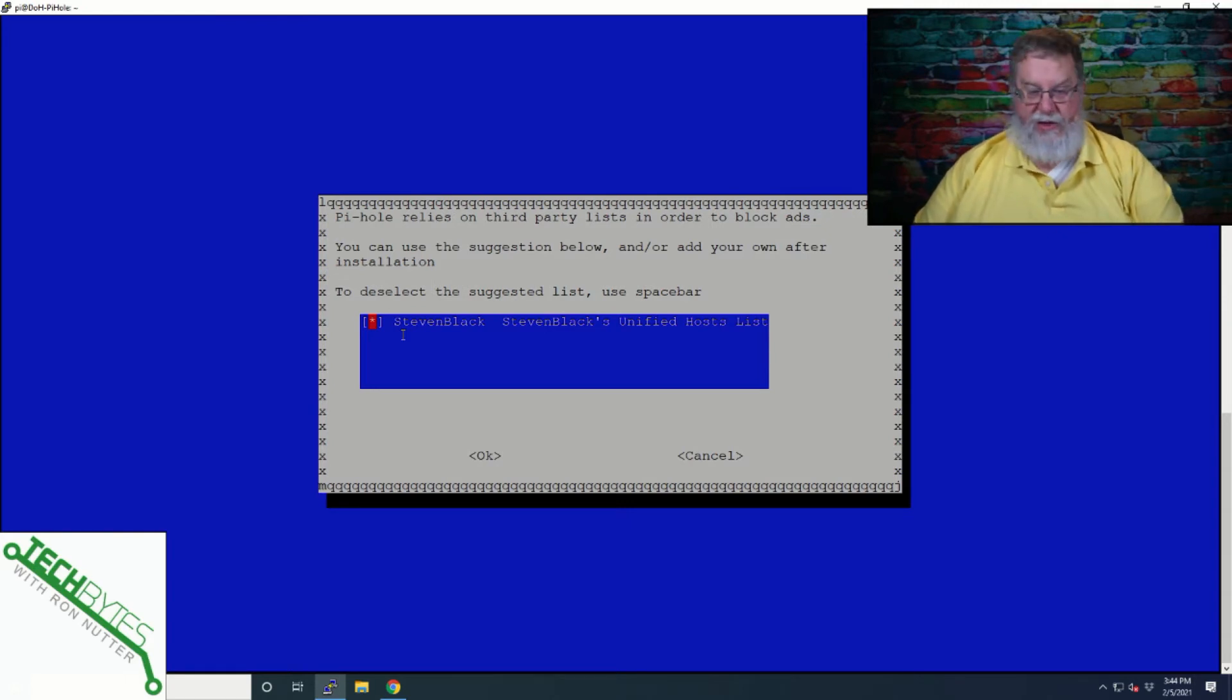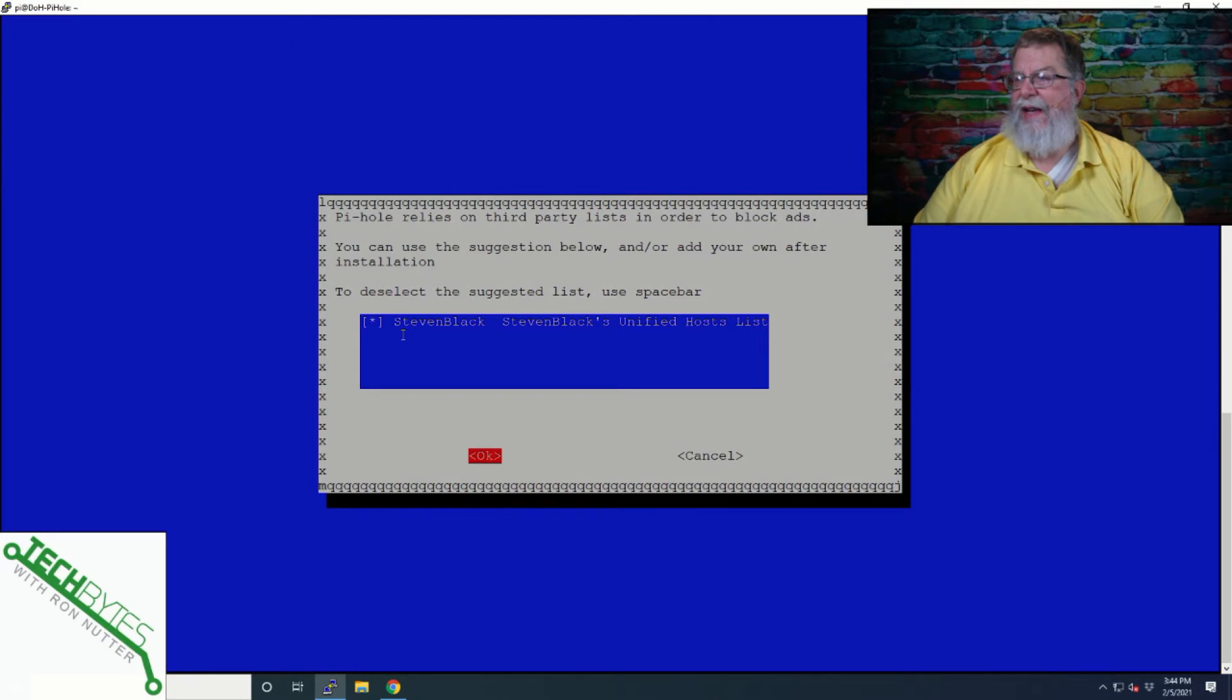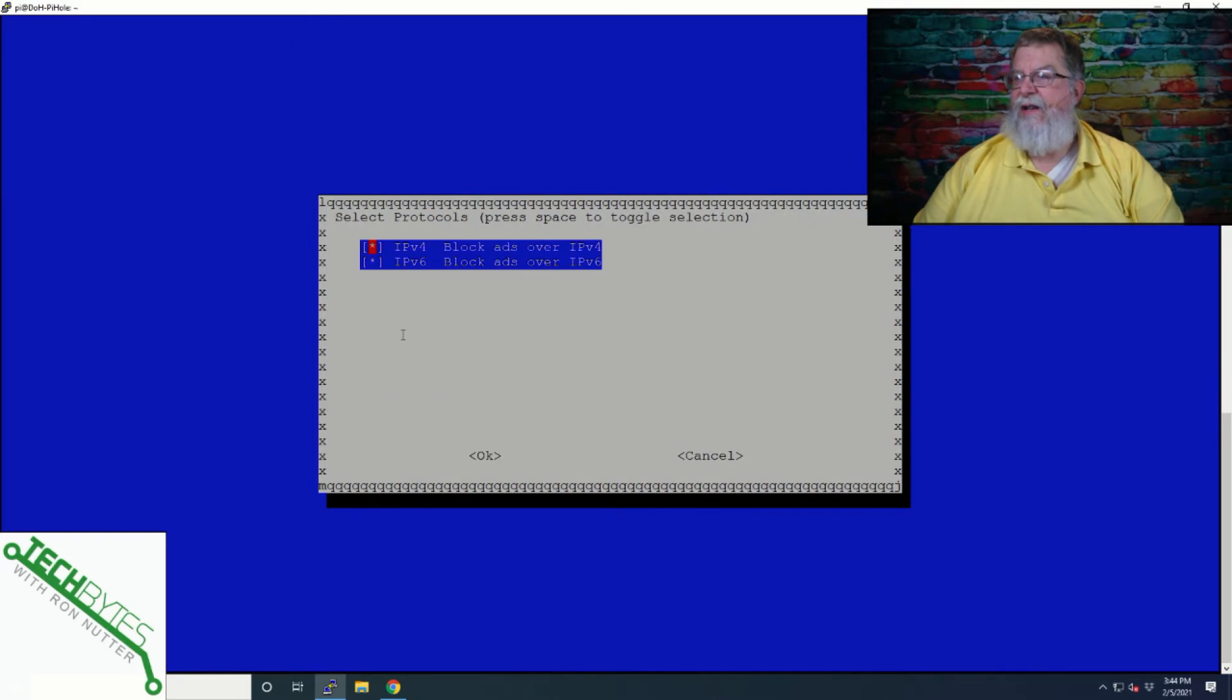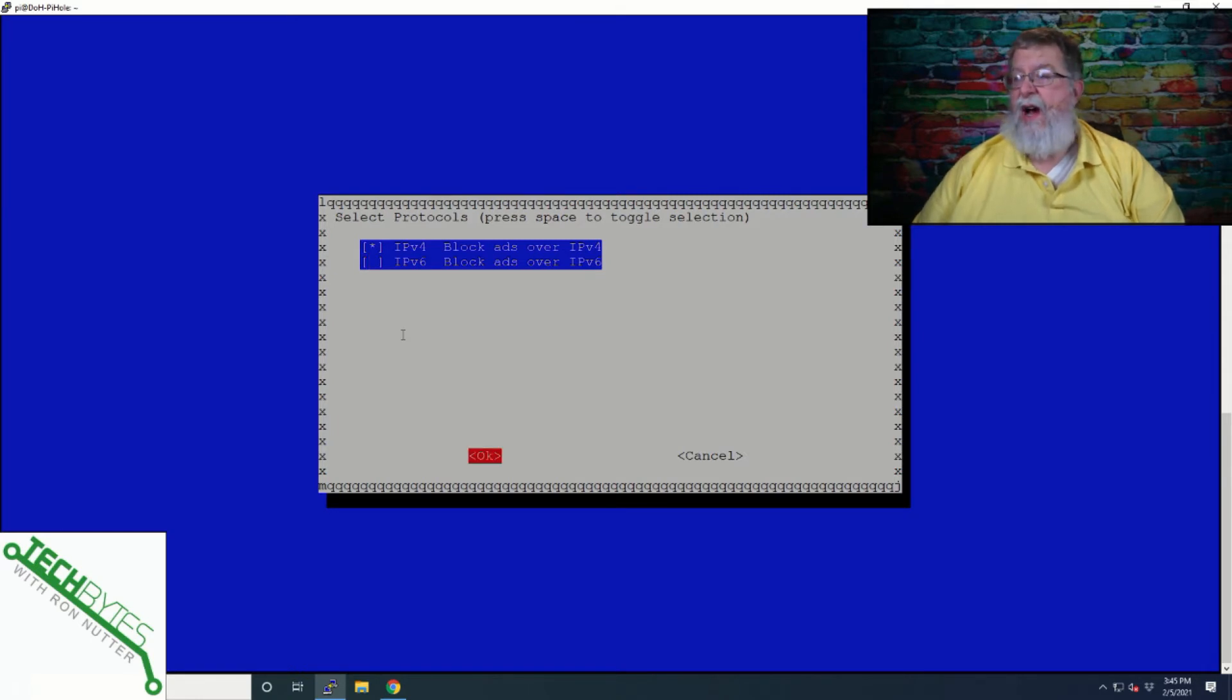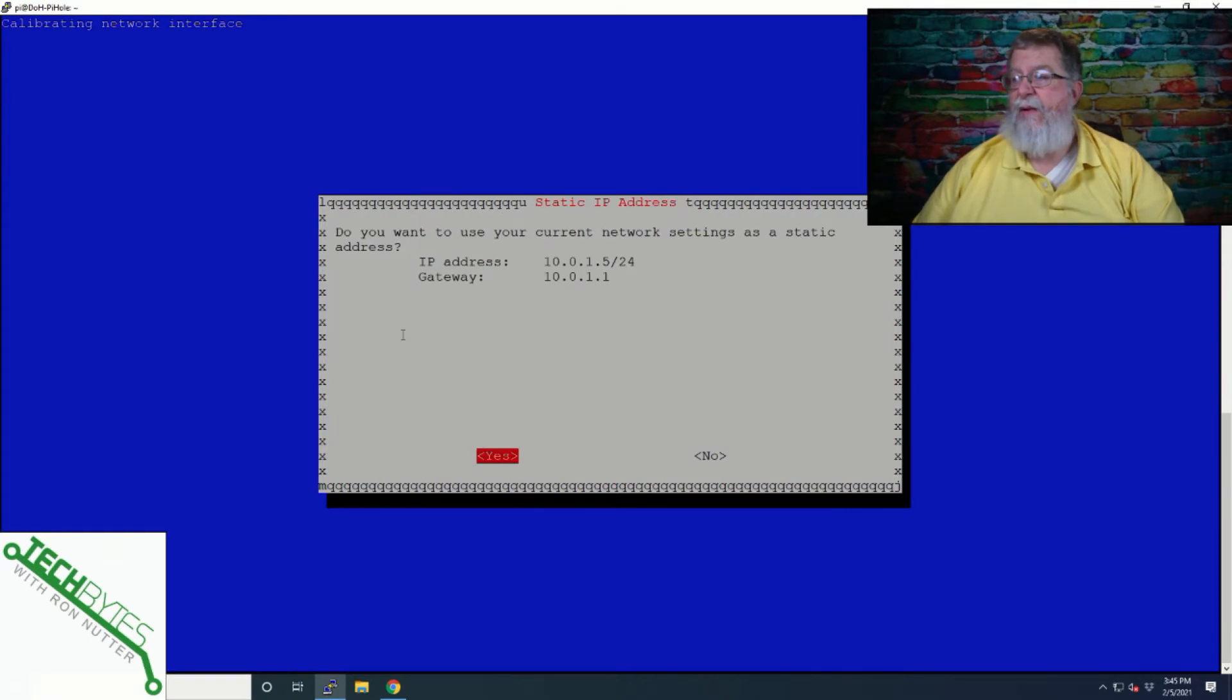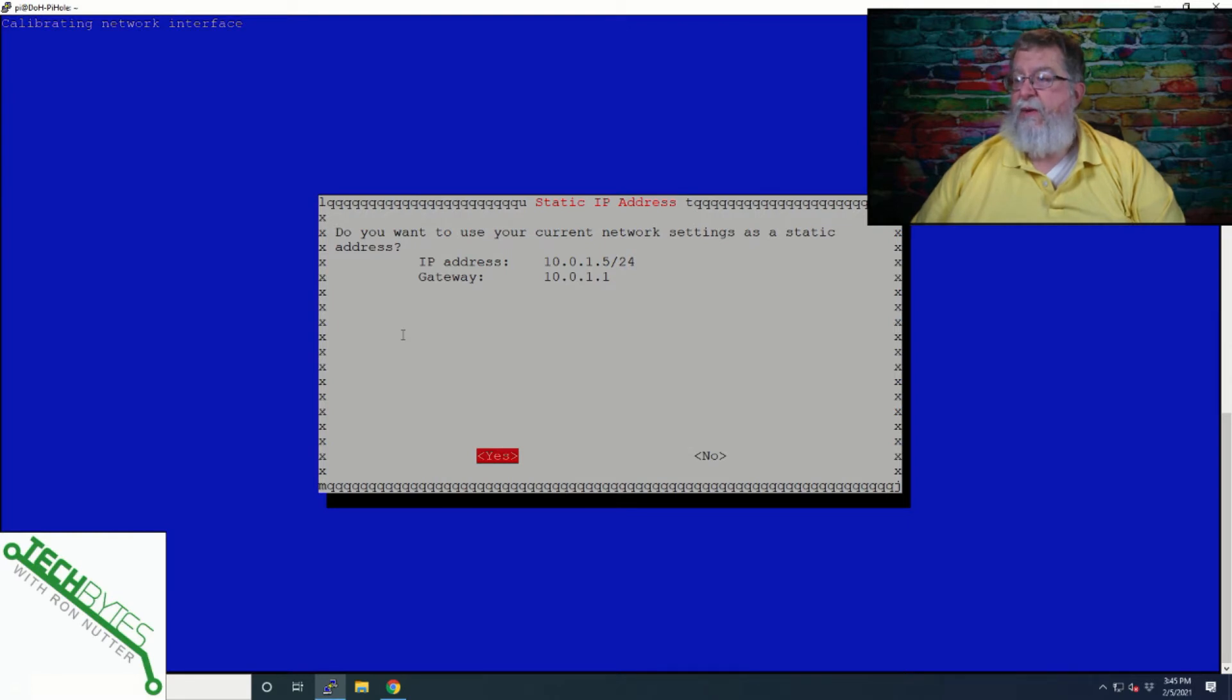And then it should be installed here in just a few minutes. And I'm just taking the defaults that it's giving us to get things started. And we'll go down here and we'll deselect IPv6 because at this point I'm not running IPv6 on my local network and it's already picked up that address.